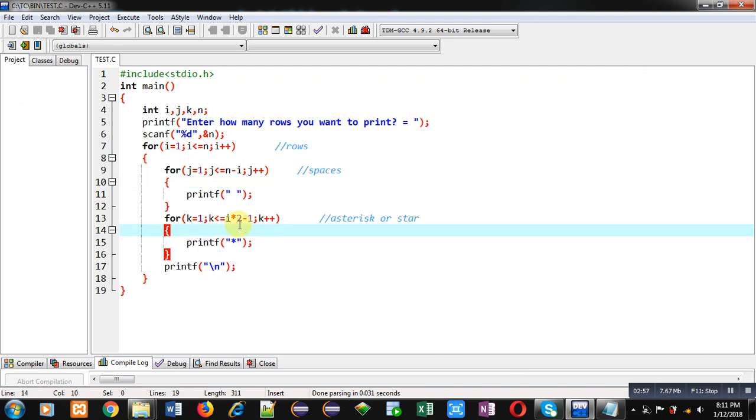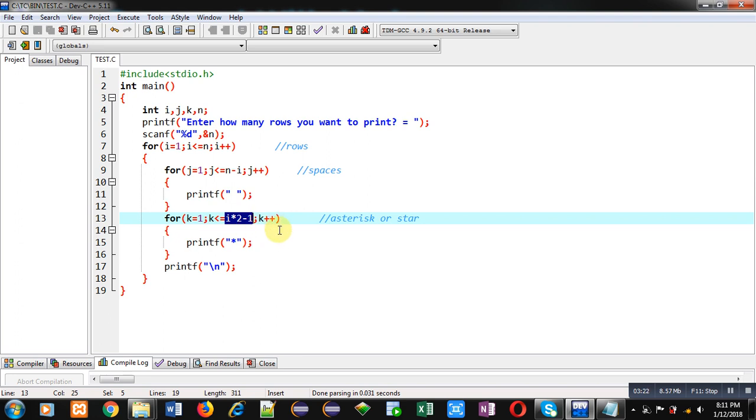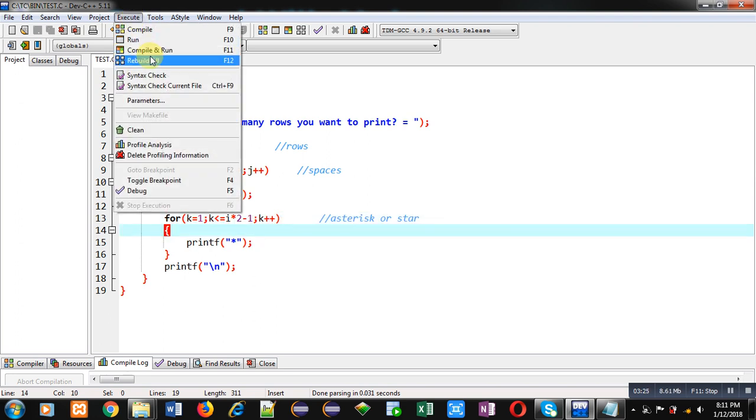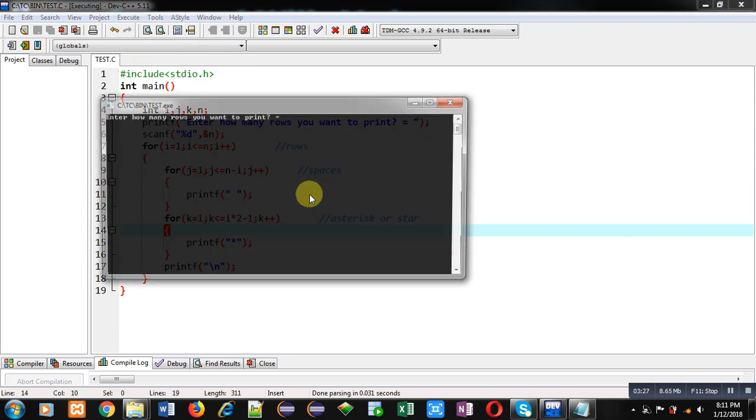So this condition is representing that I am multiplying natural numbers which are available in i as row number with 2, and I have subtracted it by 1. So if we multiply natural numbers by 2 and subtract it by 1, then we receive odd numbers: 1, 3, 5, 7, 9, and so on. So with this code, first pattern will be displayed on console. You can see the output and compare it. Both are same.